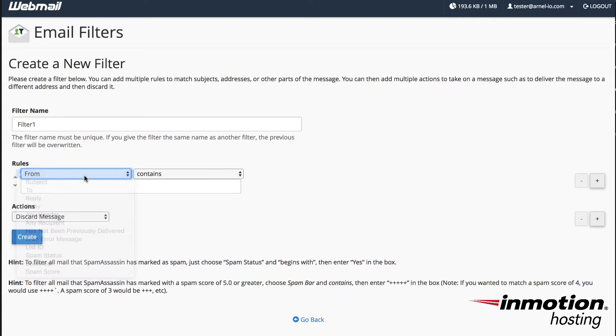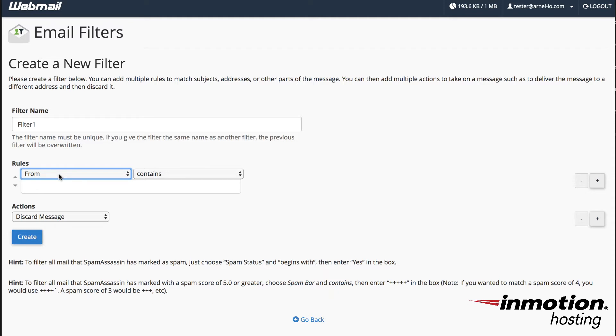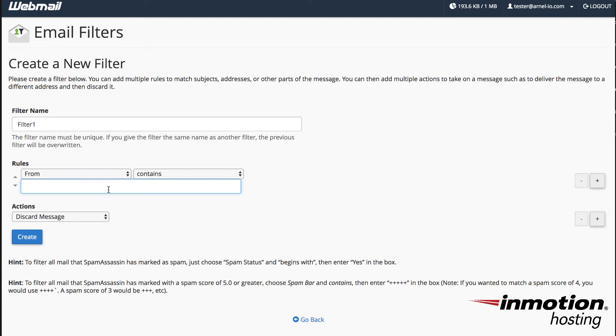I'm going to leave it at from and the next condition for the rule is going to be contains. So basically what you're saying is that the from field will contain what you type in here. So you can actually make it an email address or part of an email address so that anything that matches that rule will go to the action. Which here if you see spam in the from address then you can discard that message.